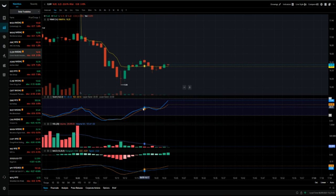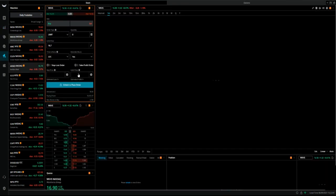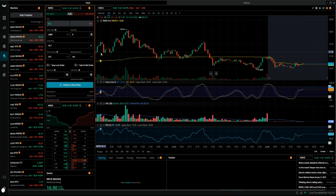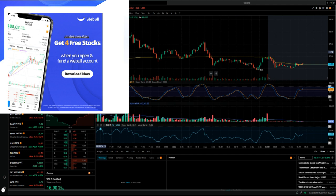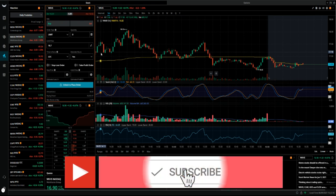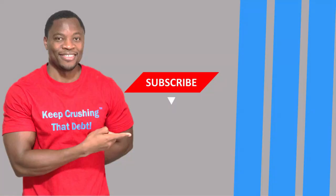That's the basic setup I have for trading stocks on Webull. You can create multiple layouts depending on what you're trading — I'll do a separate video for the options layout. If you're new to the channel, we talk about how to earn money, save money, invest, and build wealth, so hit that subscribe button and notification bell. Also, Webull has a promotion where if you sign up and deposit $100 you get some free stocks — link is in the description below. As always, do your due diligence, don't be a greedy savage, and stay motivated.